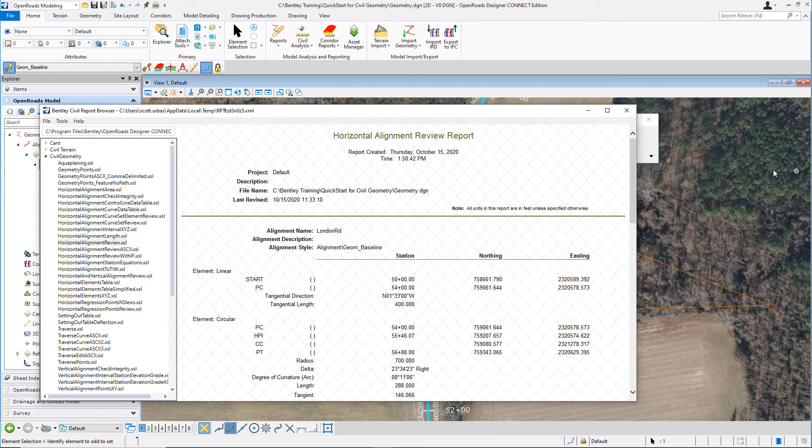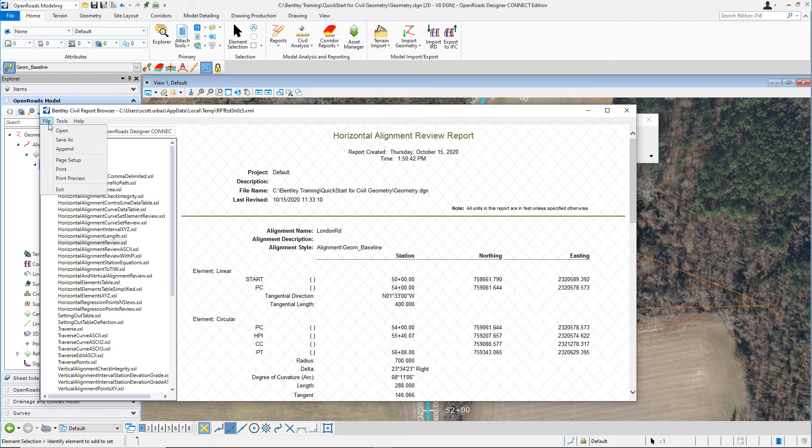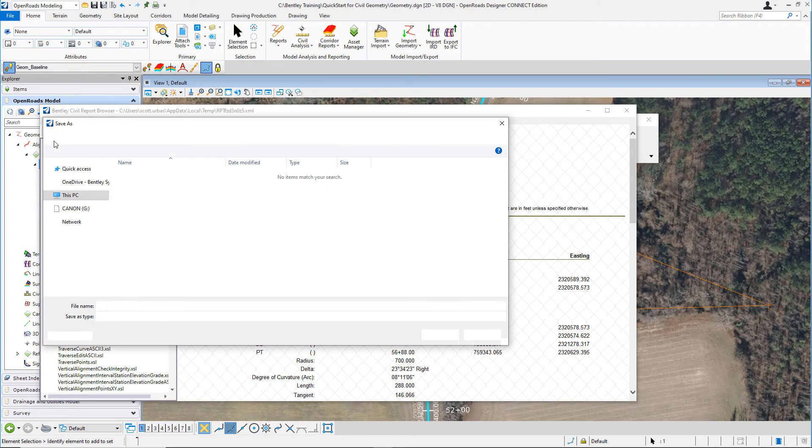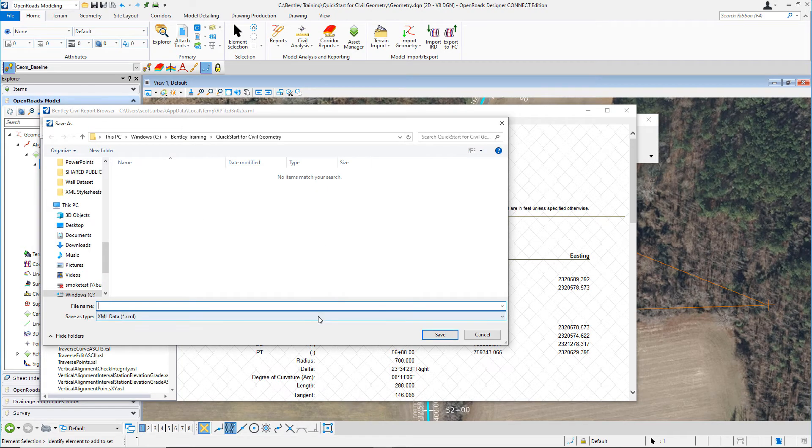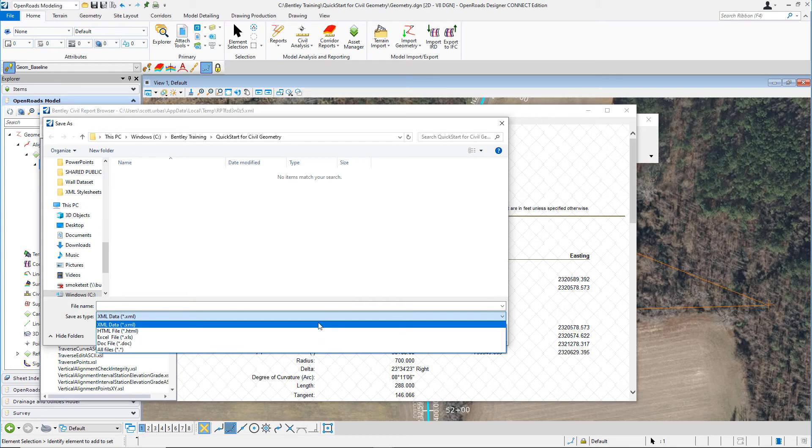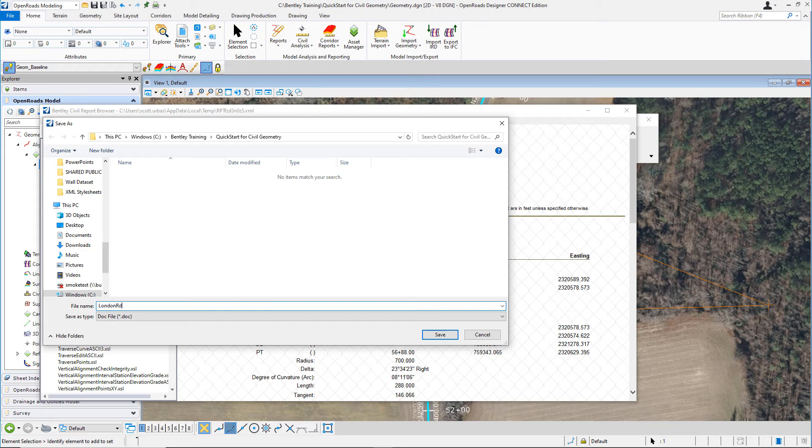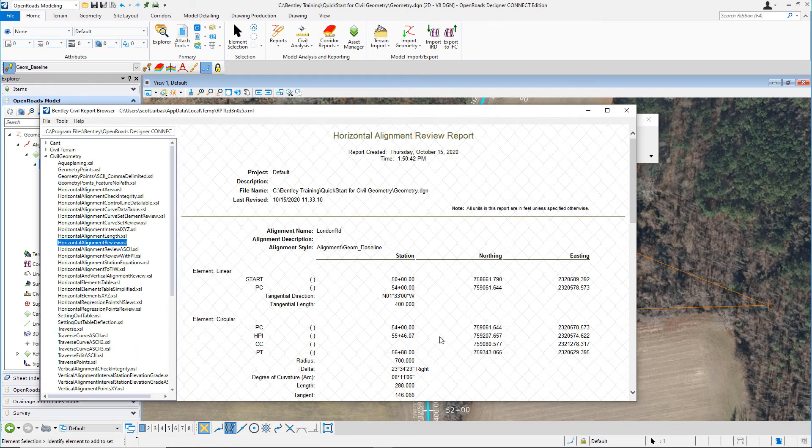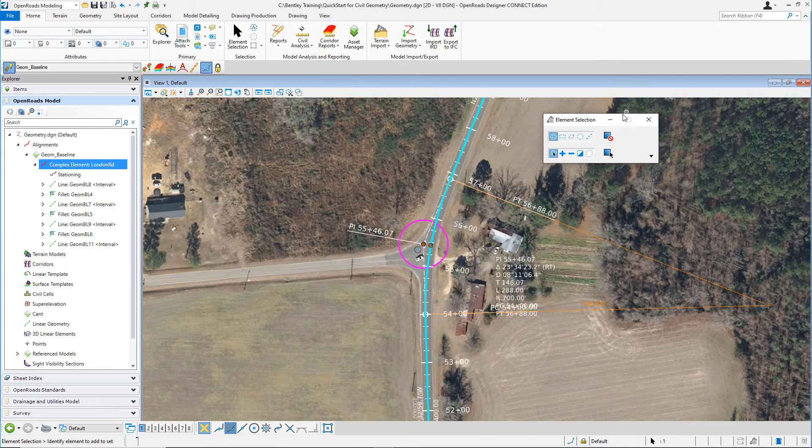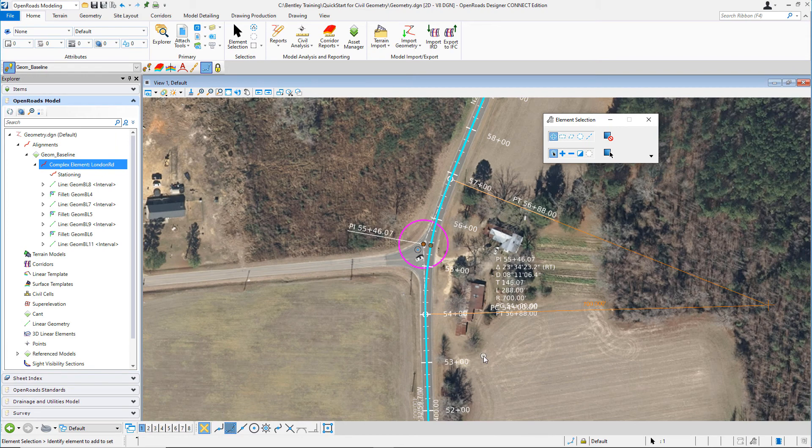Now let's go ahead and save this report. Go up to File, select Save As. From the Save As type here, select .doc. We'll save this as a Word doc and key in London Road for the name. Select Save to save the file. From here, simply close the Bentley Civil Report browser to complete.